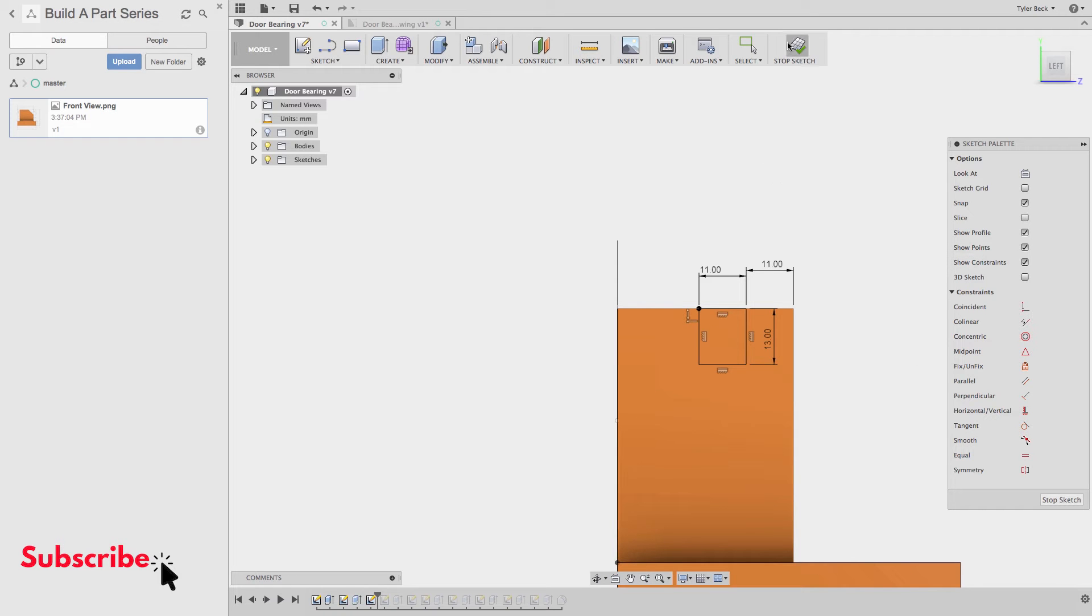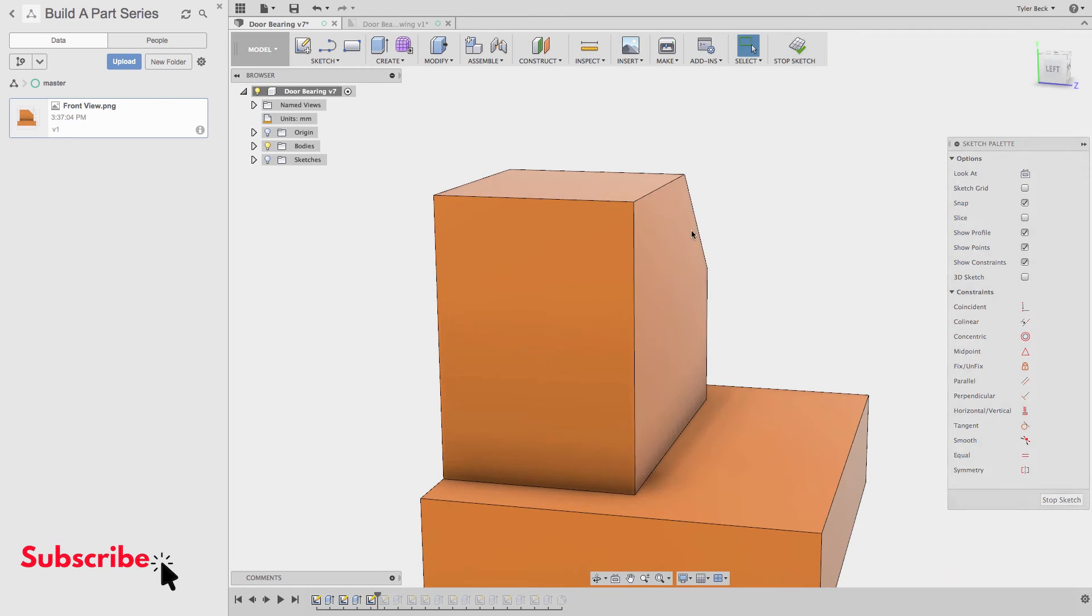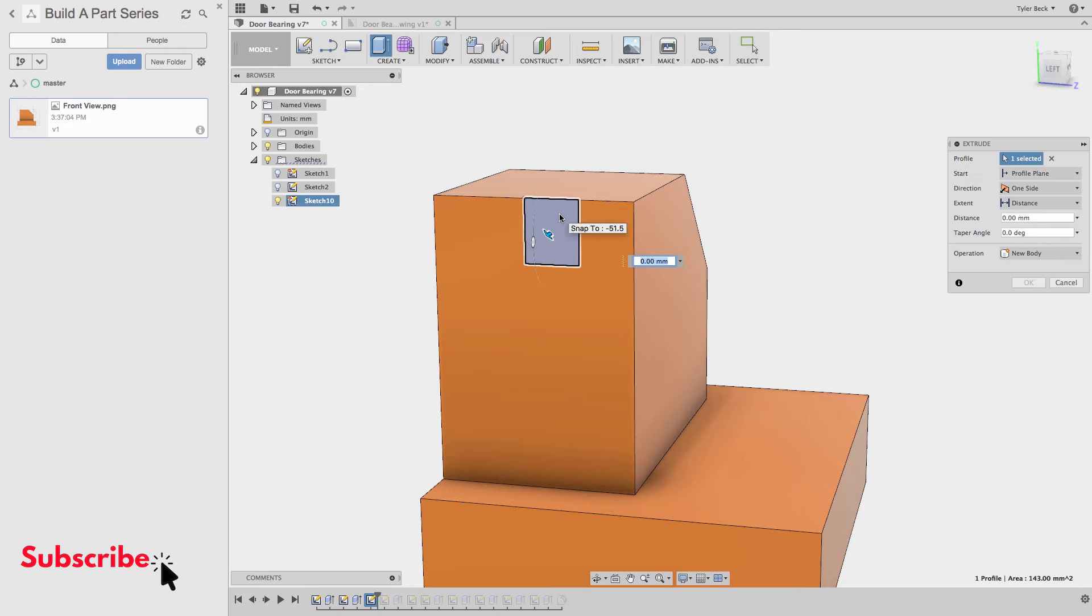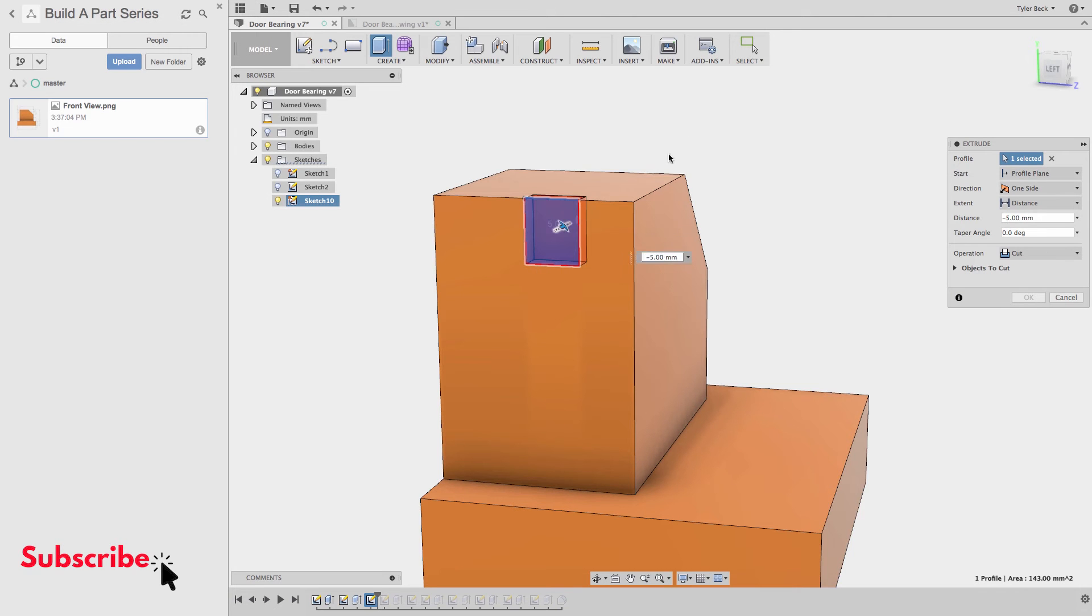Make the cut. Now we'll make the cut all the way through.